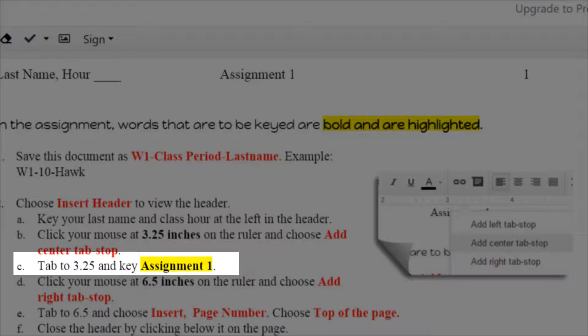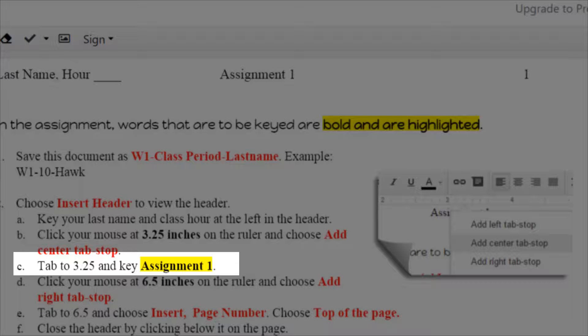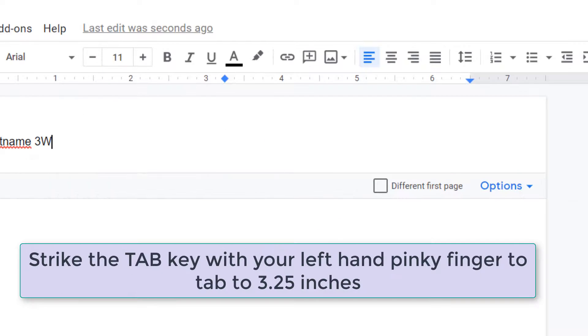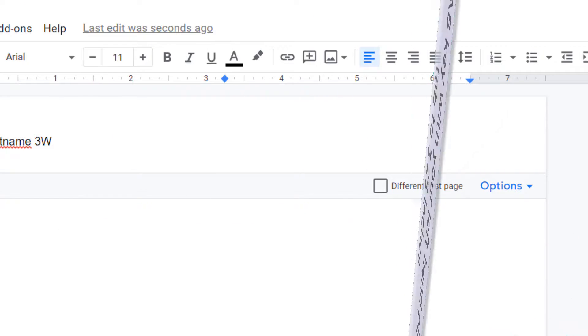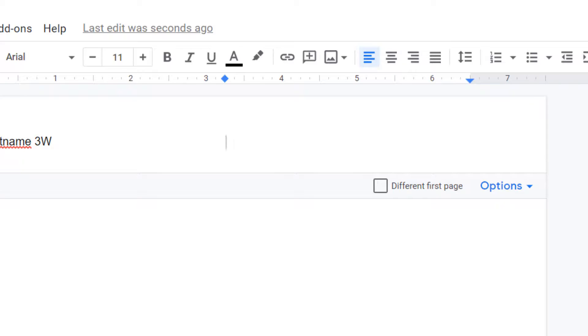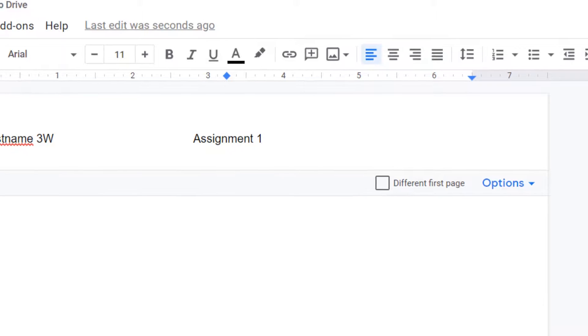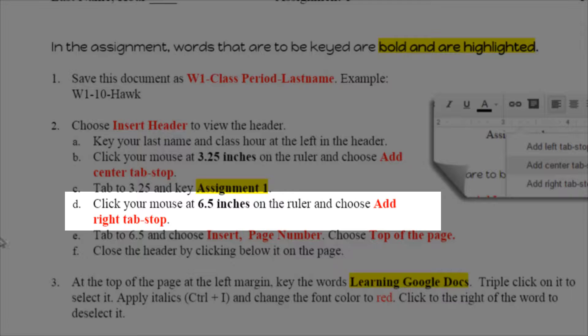Letter C says to tab to the 3.25 and key assignment one. Now this is where you're going to hit your tab key on the keyboard next to the letter Q. It'll move all the way over there. Please never, never, never, never space over. And plus remember this was a center tab. That means anything we type here is going to be centered. And if you notice there, the words assignment one centered as I typed.